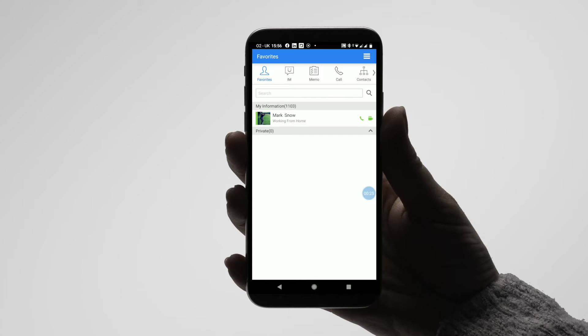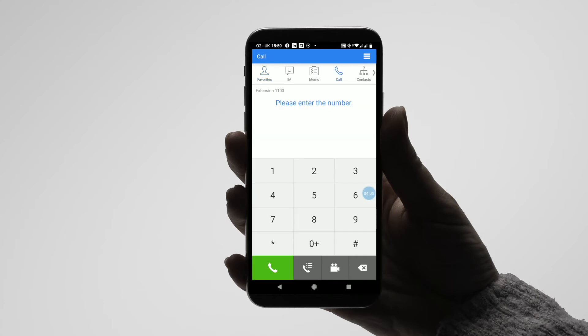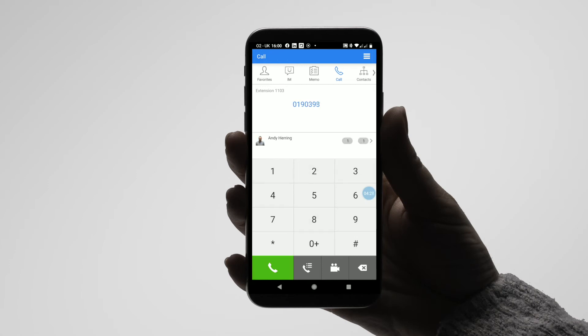To place a call, select the call icon. Here you can dial the number to call. As you type the number, matching contacts will be shown from your IPEX cloud directory. If the number is not in your directory, you can still place the call as normal. Press the call key to place the call.